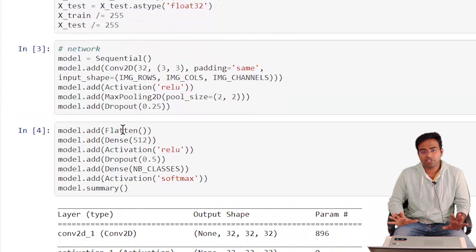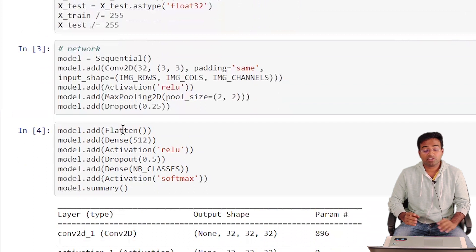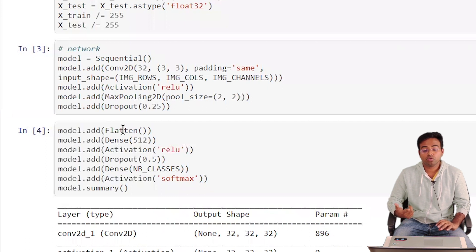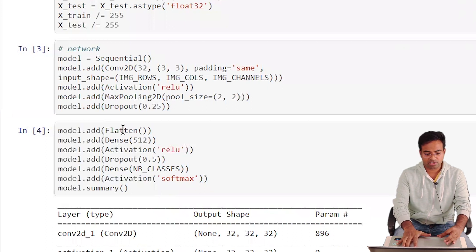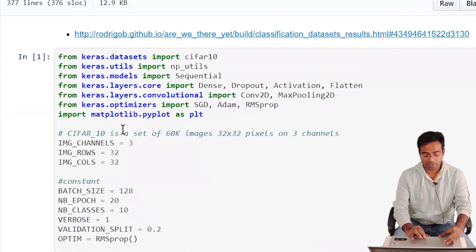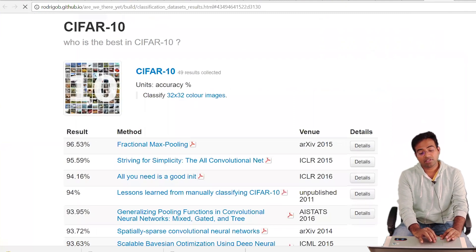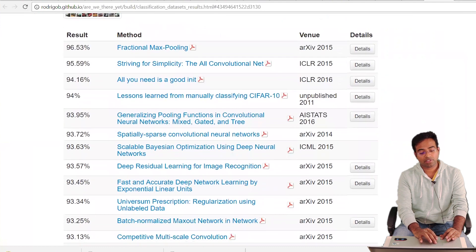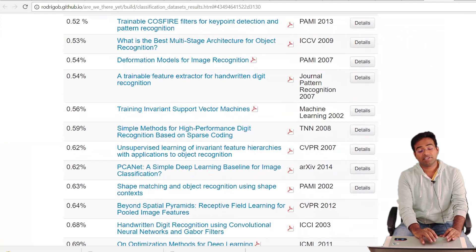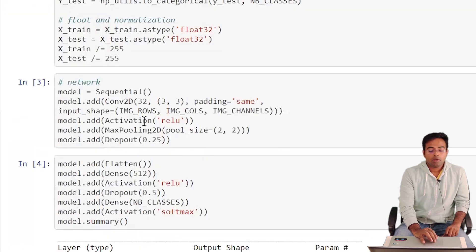We'll create a very simple model to start — the accuracy won't be the best, but we'll gradually add more layers and complexity to improve results. The state-of-the-art accuracy for CIFAR-10 classification is around 96.53%, which you can check from the linked benchmark page. It's a good resource to bookmark to track the latest results over the years.